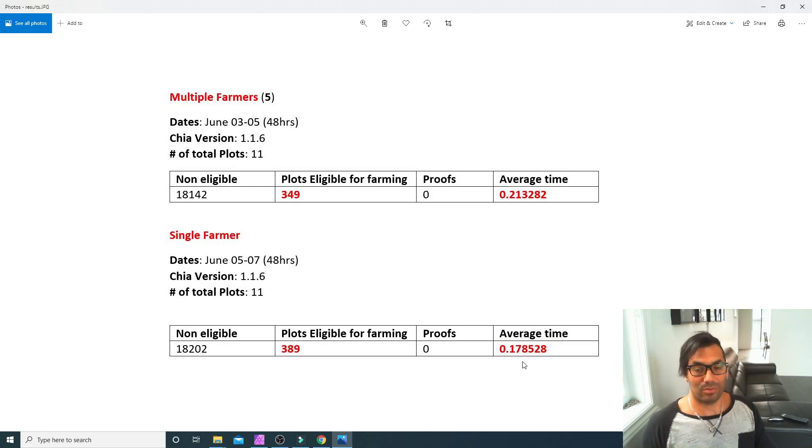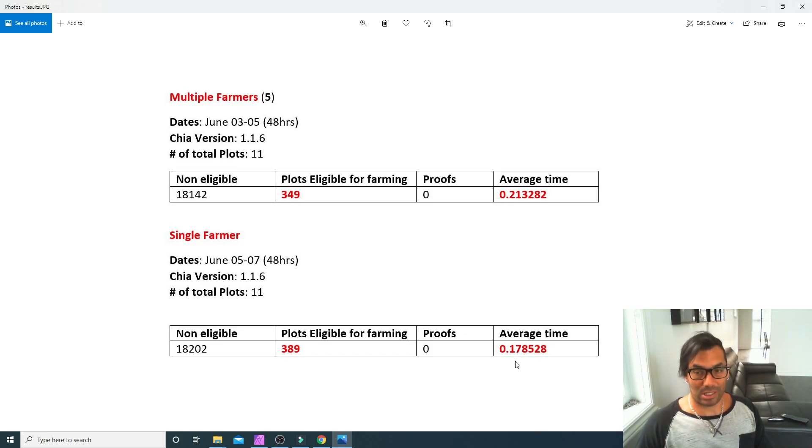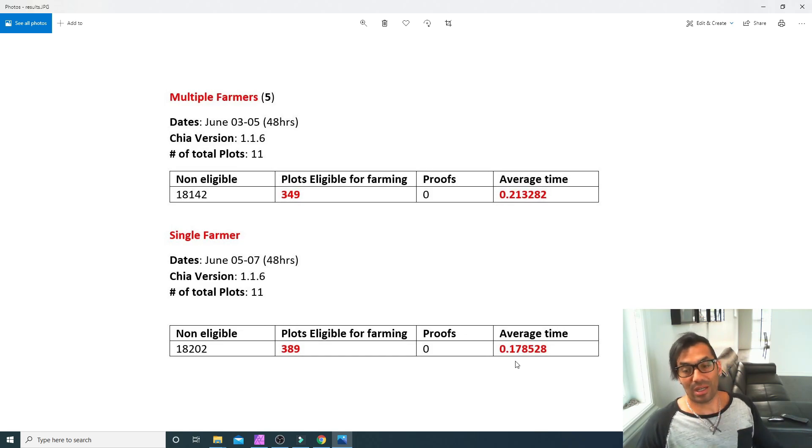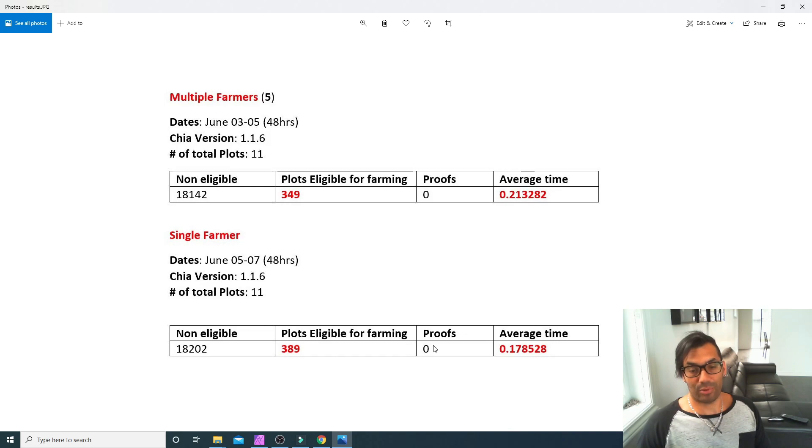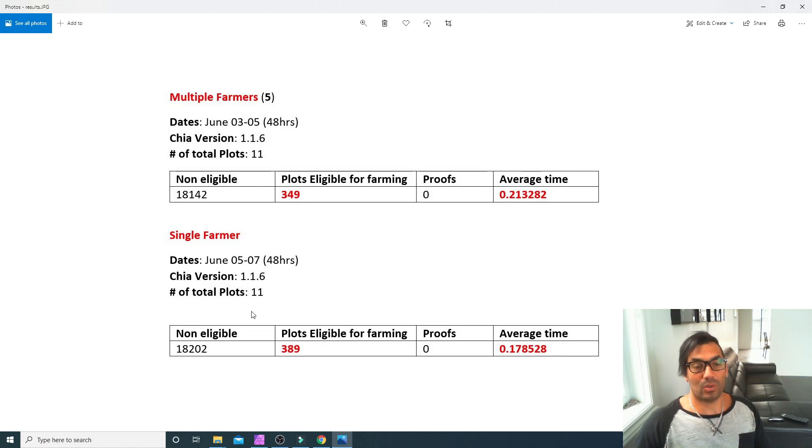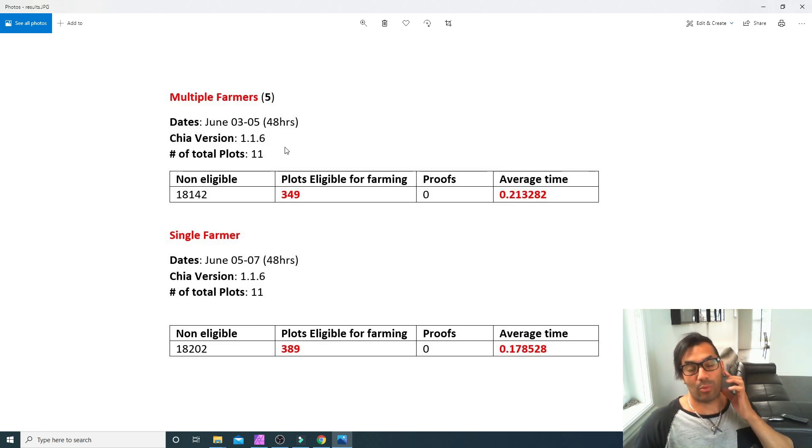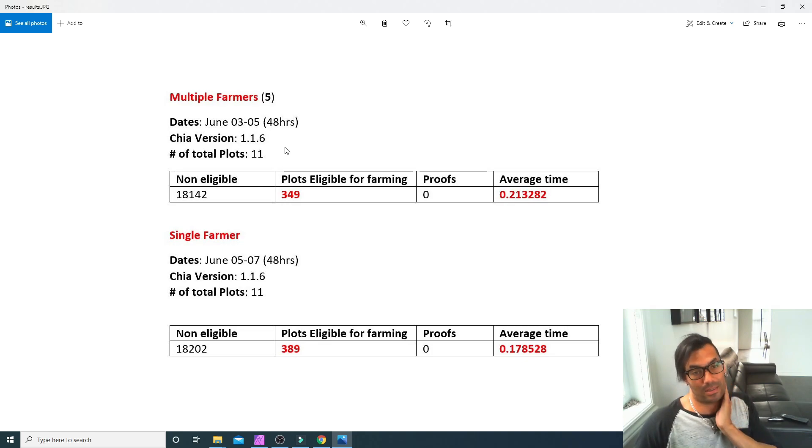So the average time to verify that proof was faster. It appears as though having a single farmer is the way to go. I did these on the version 1.16 and that's what I came up with.